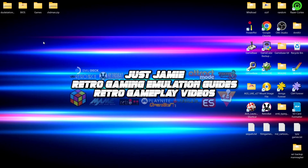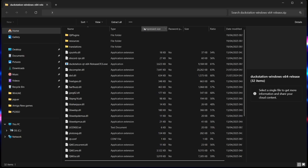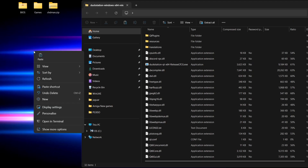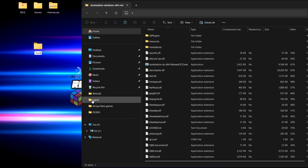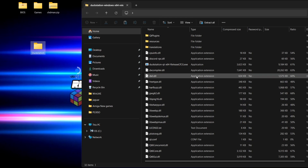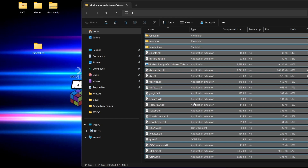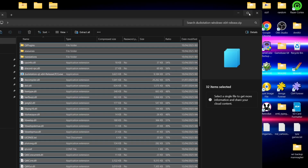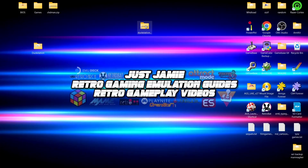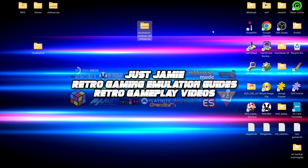Next we need to unzip the DuckStation emulator. I'm going to create a new folder on the desktop — right click anywhere, go to New Folder, and call this one DuckStation. Go to the zip folder, left click on any one of the files, press Control+A to highlight everything, then drag and drop into that DuckStation folder. After that, delete the DuckStation zip folder — we no longer need it.